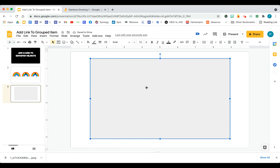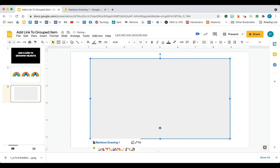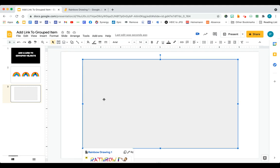I'm going to use my shape and cover my entire rainbow. Okay. And then what I'm going to do is I'm actually going to add the link to the shape. So I'm going to say insert link. Paste it. Okay. So now I have a link in there.